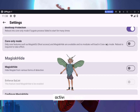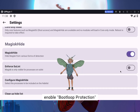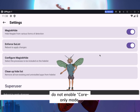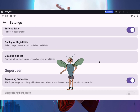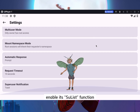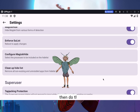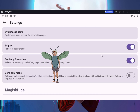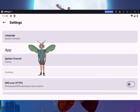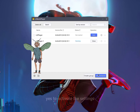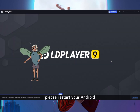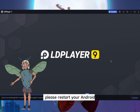Activate Zygisk, enable protection, do not enable core-only mode. Enable Magisk Hide, enable its SuList function, then do this. To activate the settings, please restart your Android.